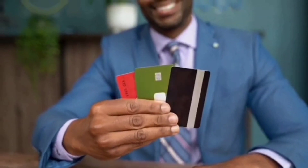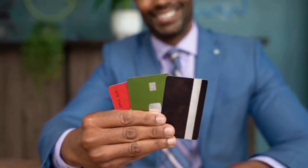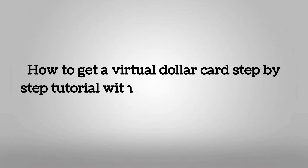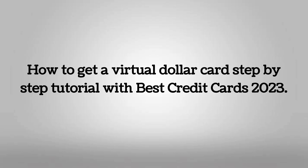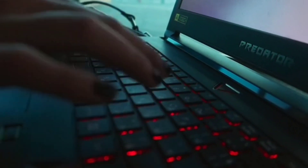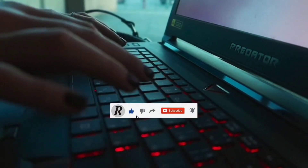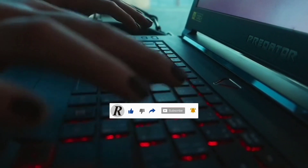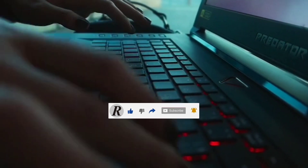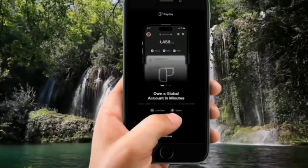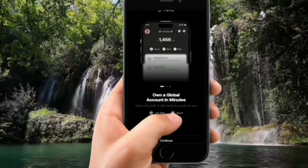Hello everybody, welcome to Roller Day Business. In this video I'm going to be showing you how to get a virtual dollar card — a step-by-step tutorial with the best credit cards of 2023. If you want to get more updates about free credit cards, go ahead and subscribe to Roller Day Business. In this video I'll be using an app called Payday.